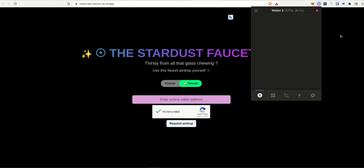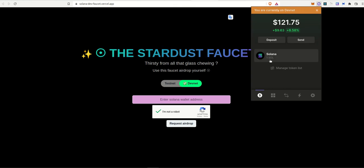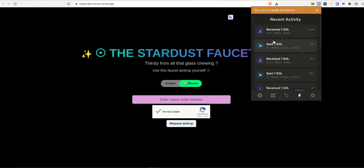Now if I go to my wallet, I can see that I have one SOL token and I have been airdropped. So if you go to activity as well, you can see that just now I have received one SOL.